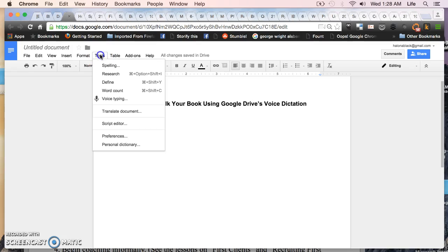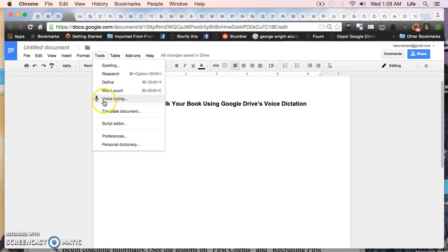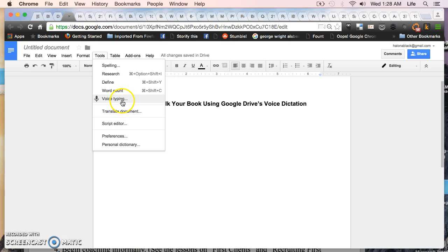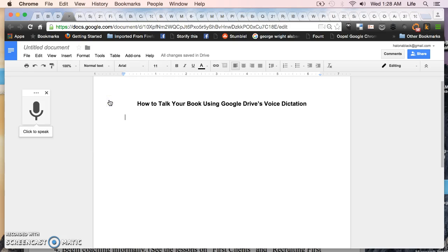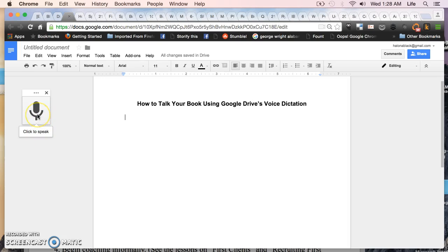You go into the tools button and then we're going to go down to where it says voice typing. It even has a little picture of a microphone next to it so you can't miss it. We click on that and it tells us to click here to speak.